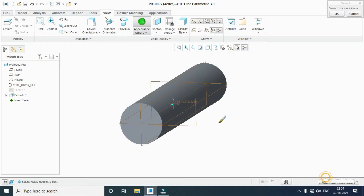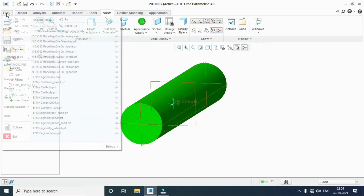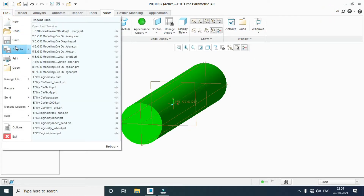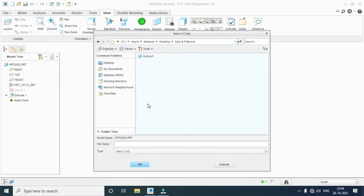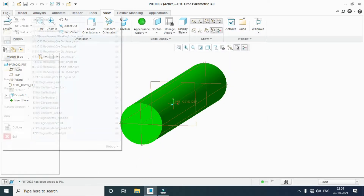Apply the appearance to the part. File, save as: Pin. OK. File, close.